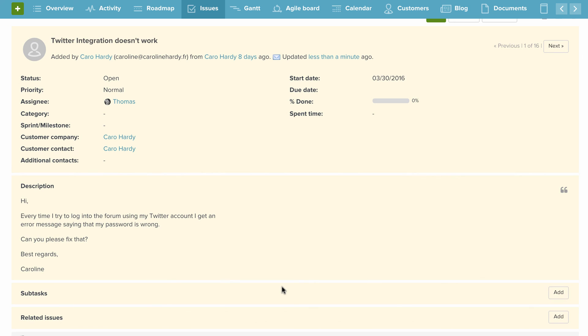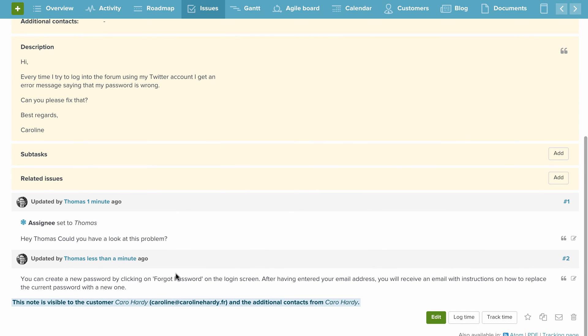Your customer won't be kept in the dark either. They'll automatically get an email once they contact you saying we got your email. They'll also get a link in that email they can use to check on the status of their request. If they click on that link, they will actually see that note on the page as well.